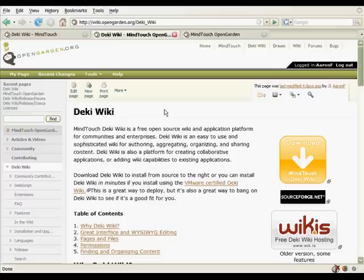And we hope you enjoy it. Download today. It takes about five minutes to install. Get DekiWiki.com. Thanks for your time.